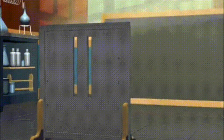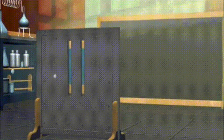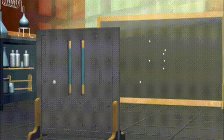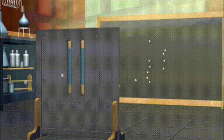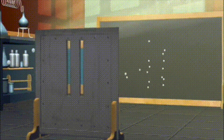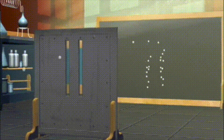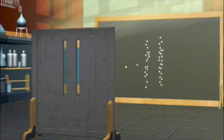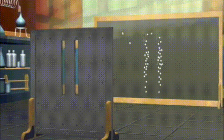The double-slit experiment involves a beam of particles, such as electrons or photons, fired between two slits in a barrier and onto a screen. If the particles behave classically, they should pass through the slits and form two distinct patterns on the screen corresponding to the two slits.